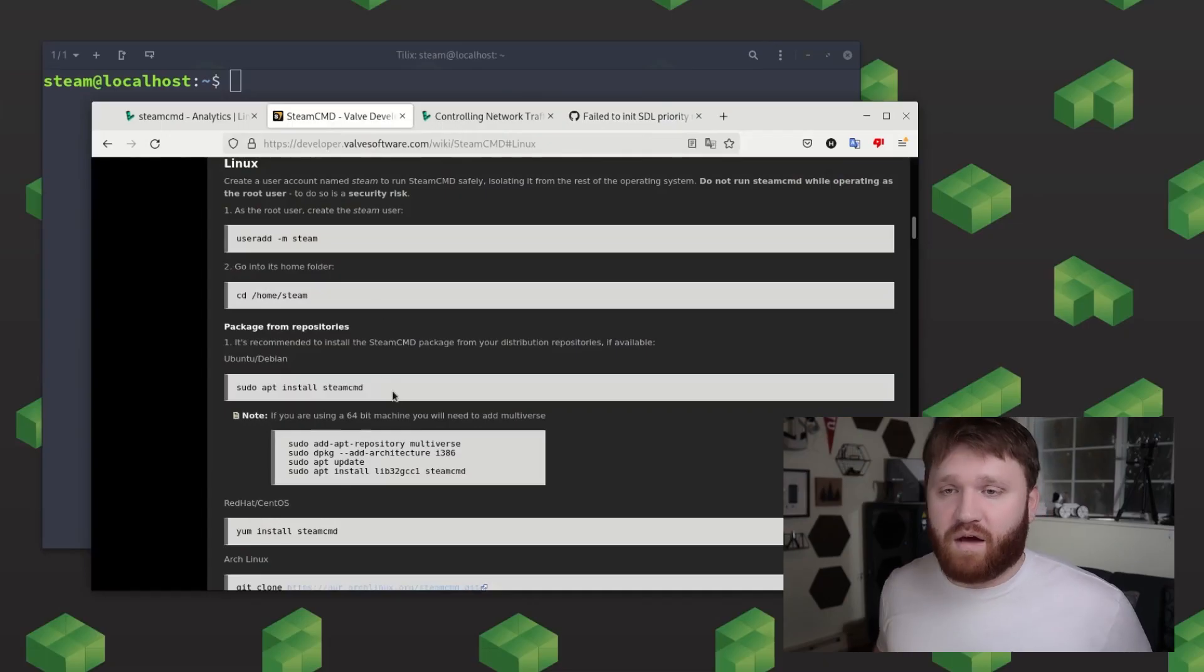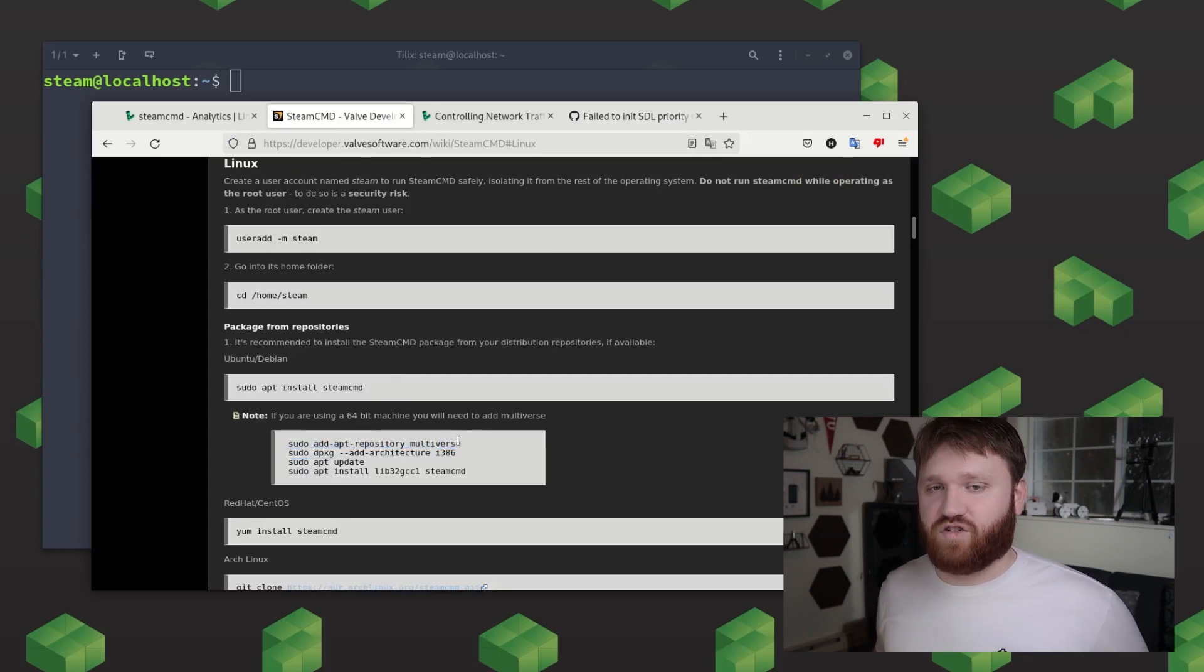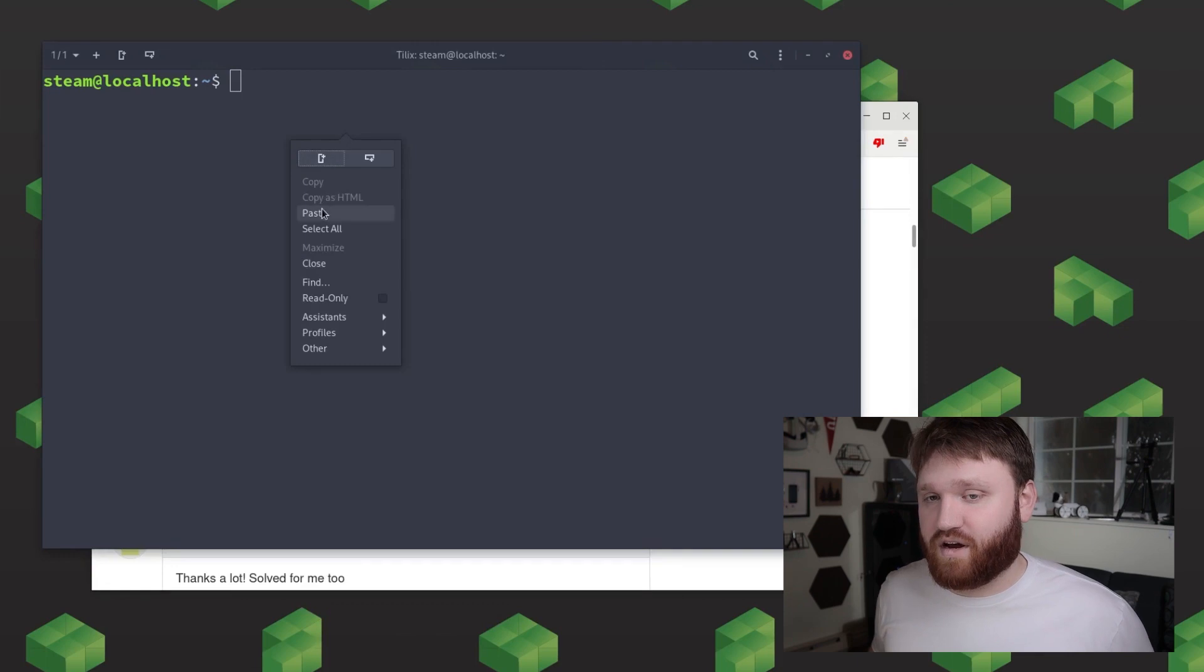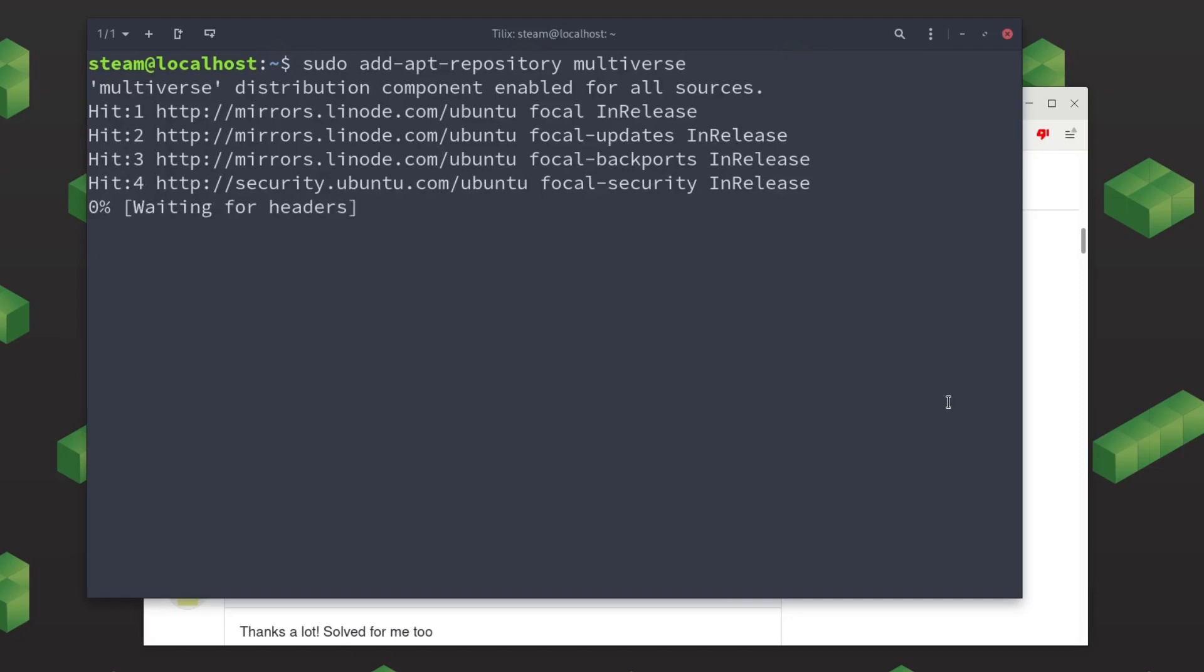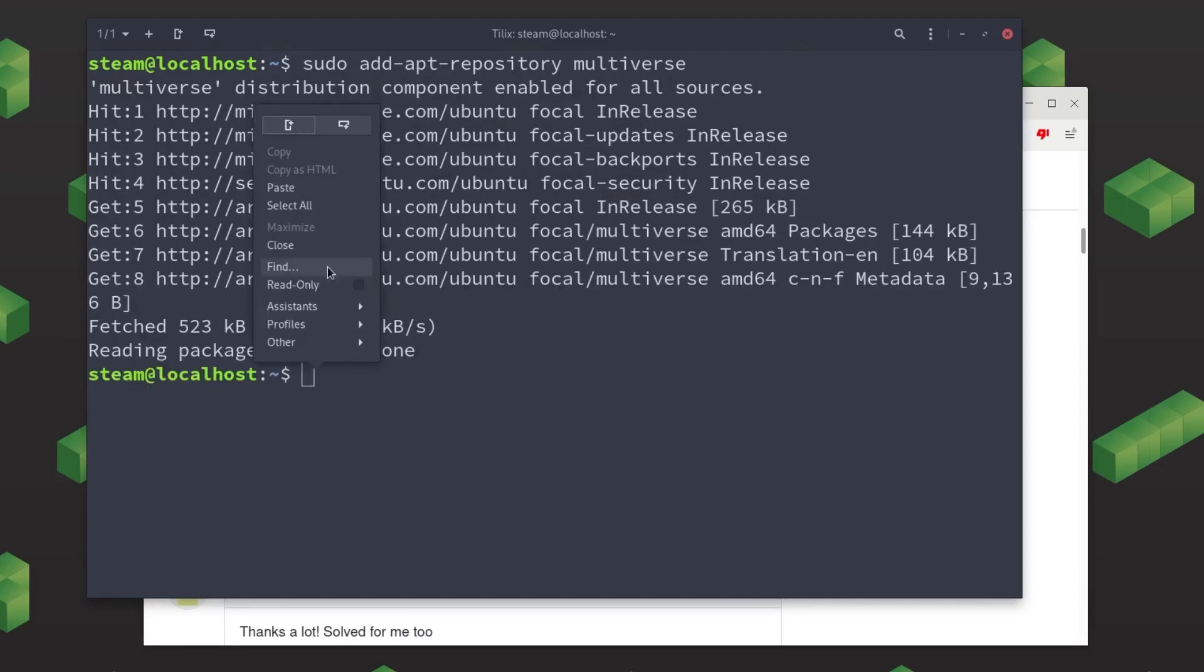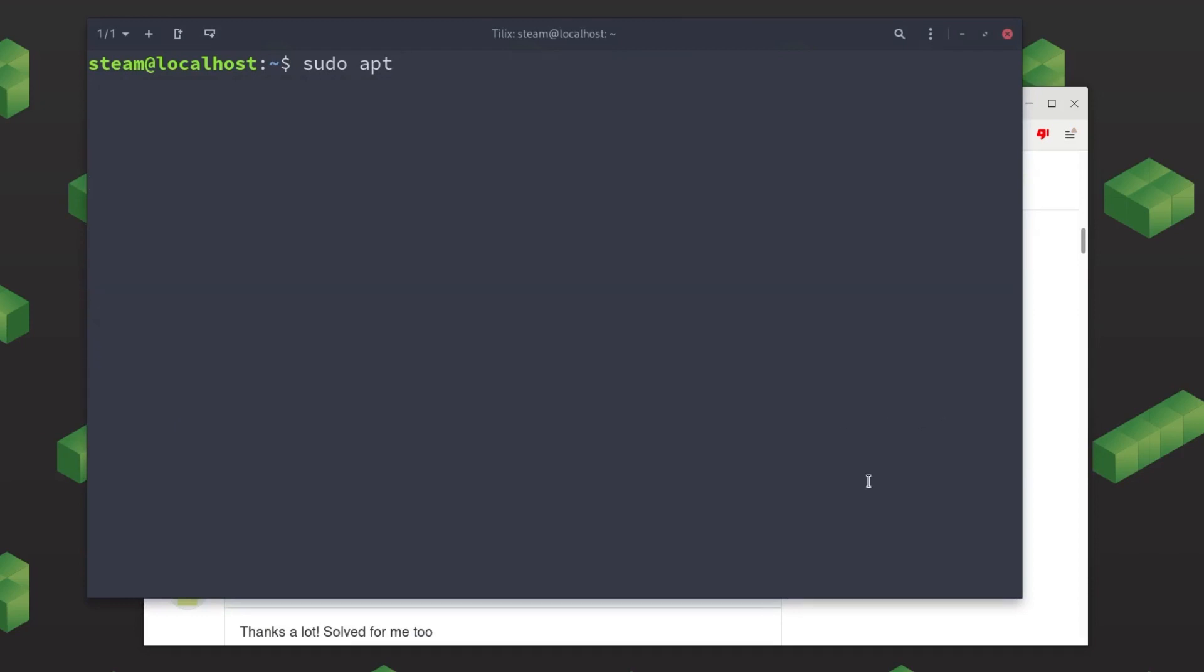So now everything is ready to go ahead and begin setting up steam cmd. Now we're going to need a lot more prerequisites and in this case it's going to be a lot of the 32-bit libraries that steam cmd is going to be needing to run properly. But before that we're going to need to add the multiverse repository to pull a lot of these packages. So go ahead and type in sudo add-apt-repository multiverse. Now after you've added this new repository go ahead and do sudo dpkg --add-architecture i386 and this will add the availability to get these 32-bit libraries on our system.